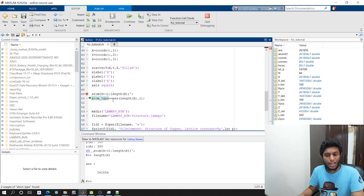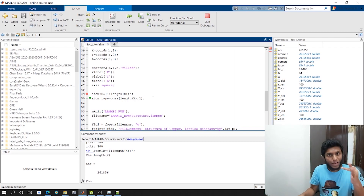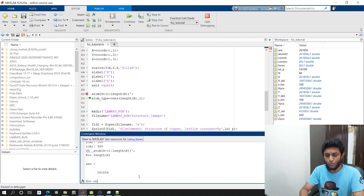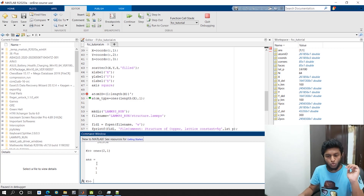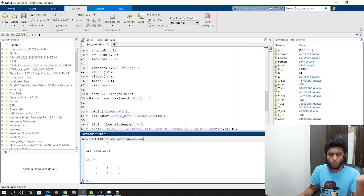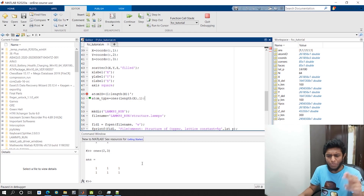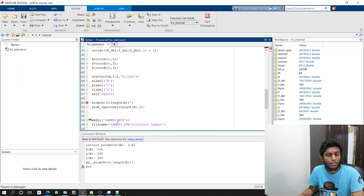The next line is atom type - the second column. All the atoms will be the same type. I'm using the ones() function. What the ones() function does is: ones(2,1) makes a 2-row 1-column vector of ones; ones(2,2) makes a 2x2 matrix, and so on. So I'm making ones(length of X, 1) - a column vector of ones. Then the mkdir function will create a folder called 'lamps_run'.